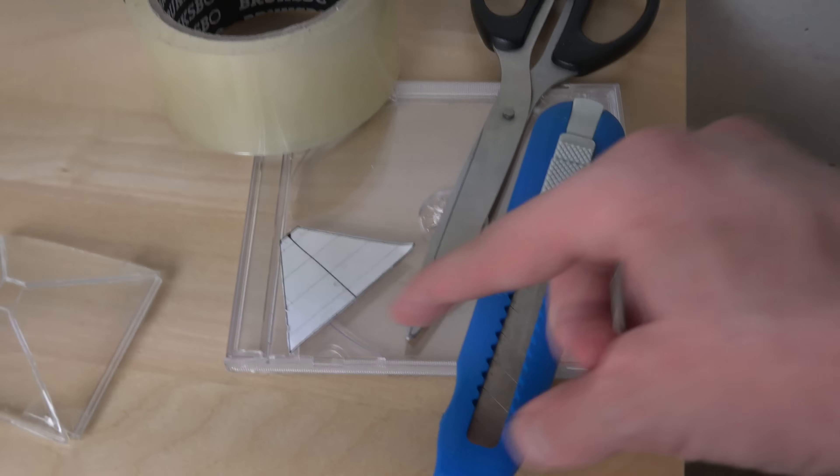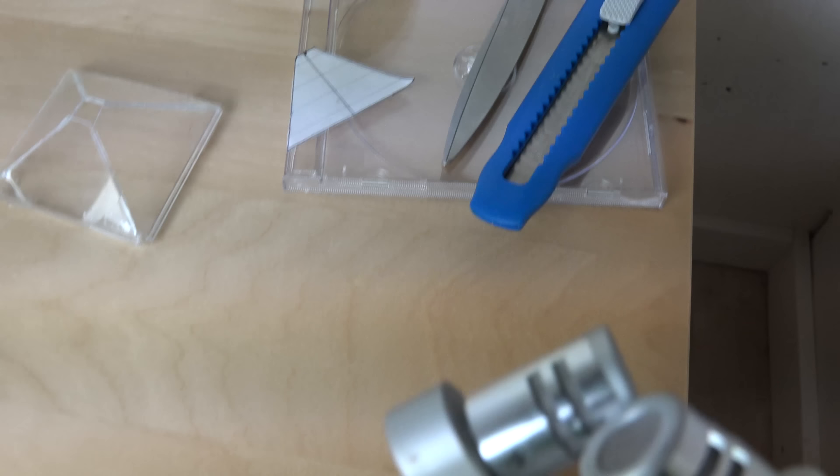I used one of these CD things, a template that I found online and I measured it up and then I used to cut it here, one of these and then I used some tape here.